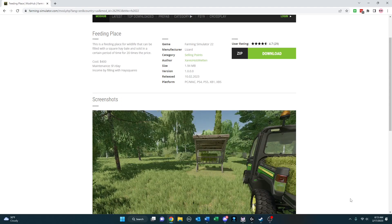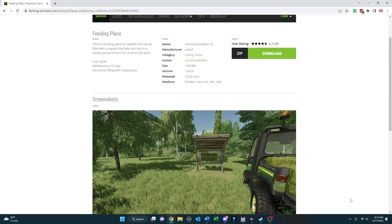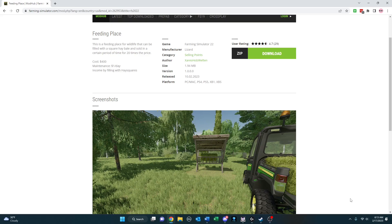Feeding Place is a nice mod that creates a unique experience in-game for you. It lets you put a square hay bale in there, and eventually you can sell it for 20 times the price. It says in a certain period, but I'm assuming you just decide when you want to go ahead and make the sale.